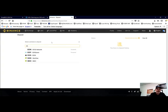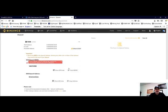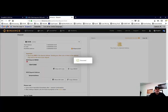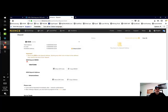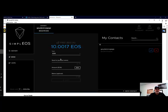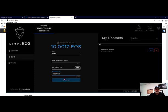They're going to want us to check a box that we understand the memo is required. The memo address is going to be this number here, so we're going to copy memo, jump back over to our wallet, and we'll paste in the memo address.